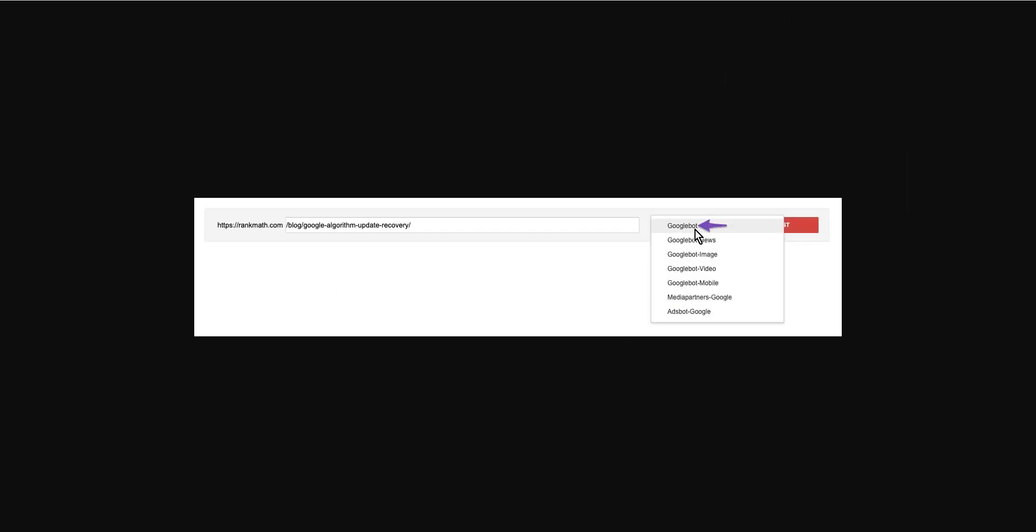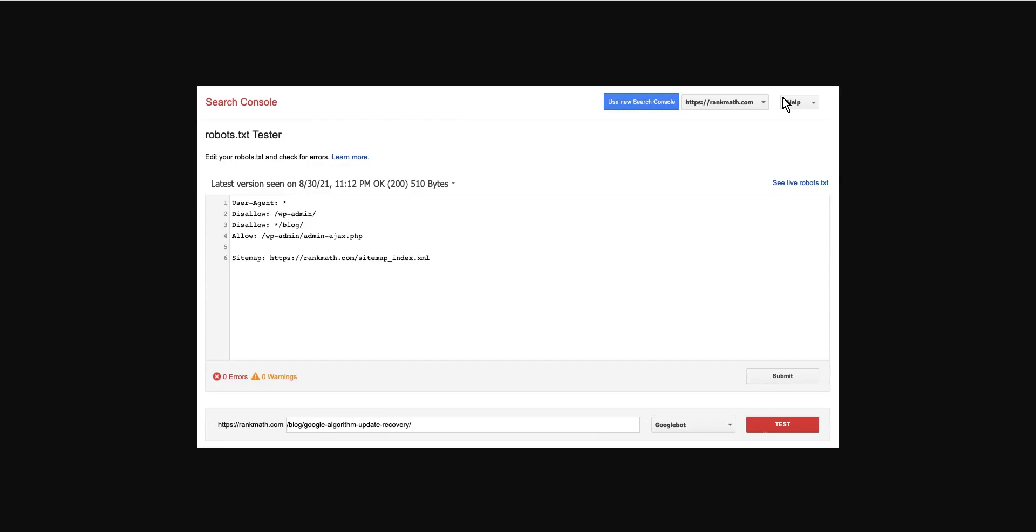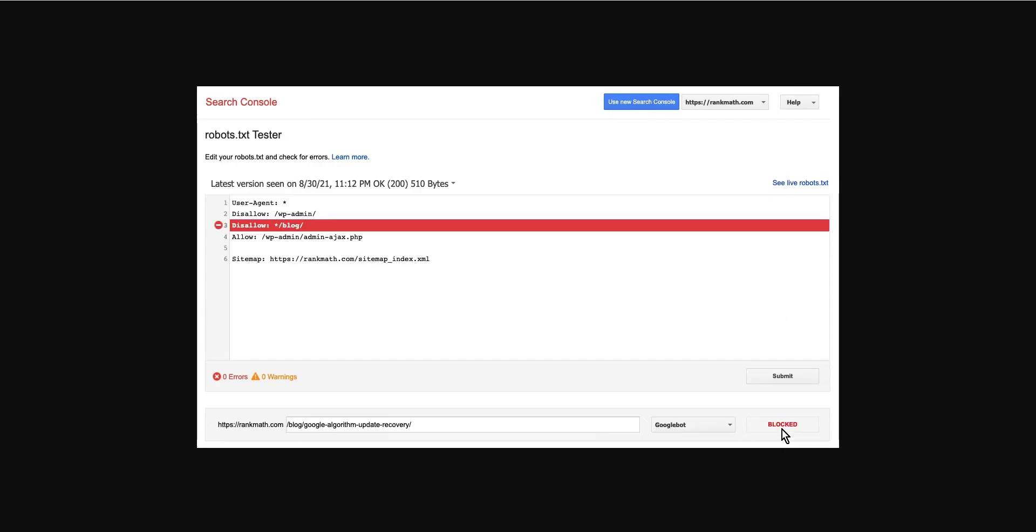Then validate the robots.txt. Finally, click the test button. The crawler would instantly validate if it has access to the URL based on the robots.txt configuration, and accordingly the test button would turn out to be accepted or blocked. Here we click on the test button.